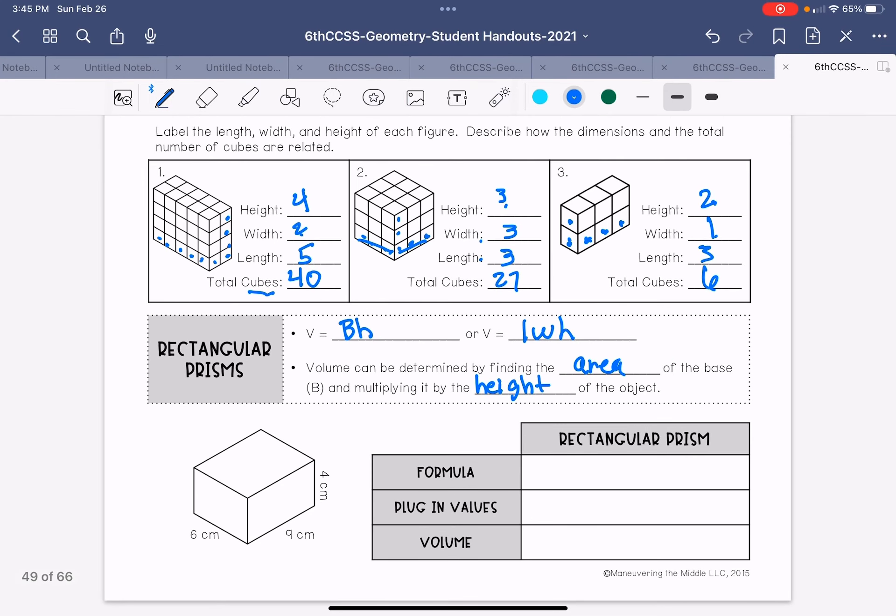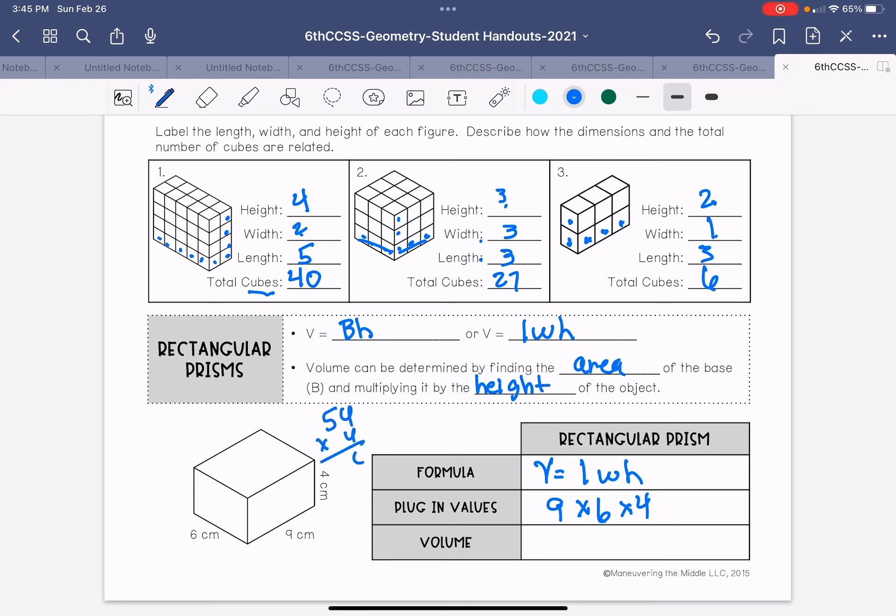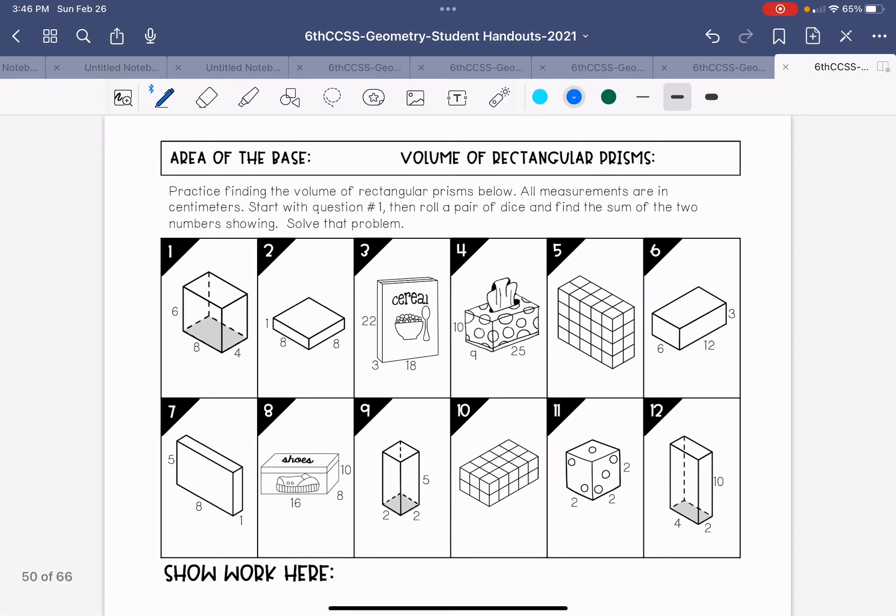So let's look at this one. I'm going to use the formula. Volume equals length times width times height. So length, nine, width, six, height, four. Nine times six times four. Nine times six is 54. 54 times four, six, one. So 216 centimeters cubed. That's how you would write that.